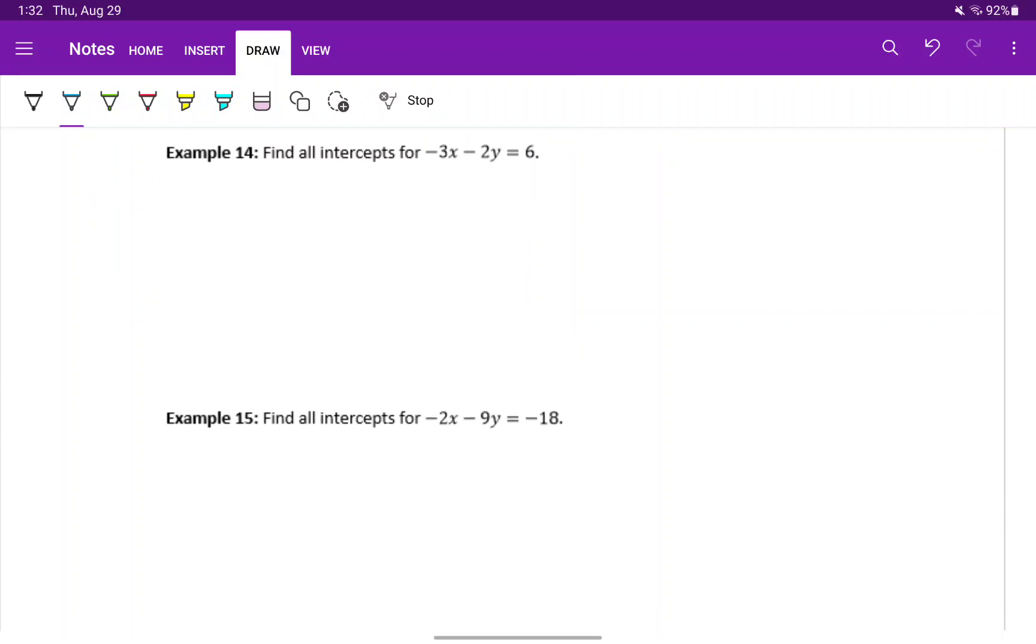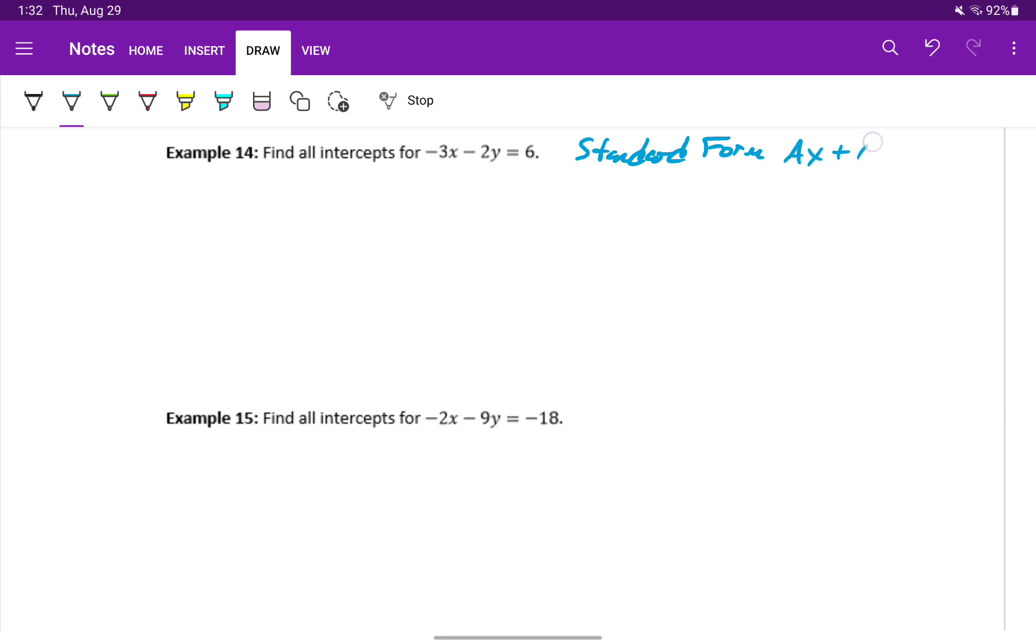In examples 14 and 15, we have a linear equation written in a different form. We refer to this as standard form, where we have a linear equation represented as ax plus by equals c. In this case, we can't obviously pick out the y intercept like we can with slope intercept form, so we'll have to go through that process of substituting 0 for both x and y.